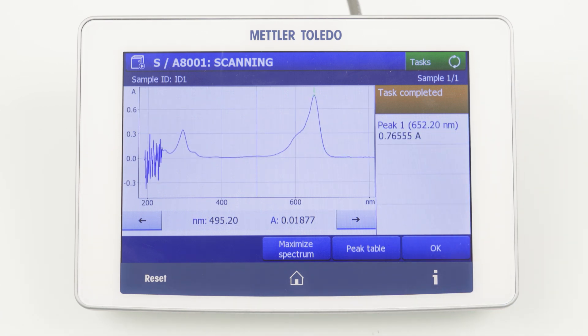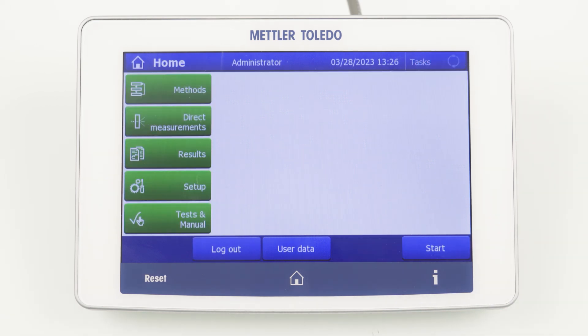The found peak maximum can be used, for example, in a next quant method to record a calibration curve to quantify PFAS. I hope this short video was helpful in understanding how to set up a scan method with various additional settings. The workflow is always the same, independent from your application. Thank you for watching and don't miss our other videos explaining more measurement categories and how to get predefined methods from our application library on MT.com.